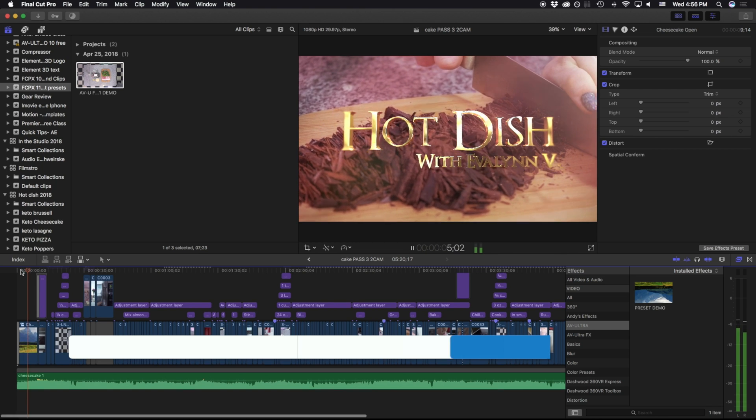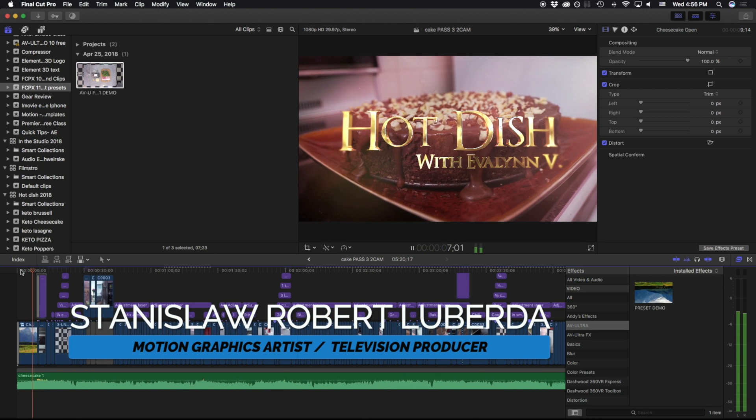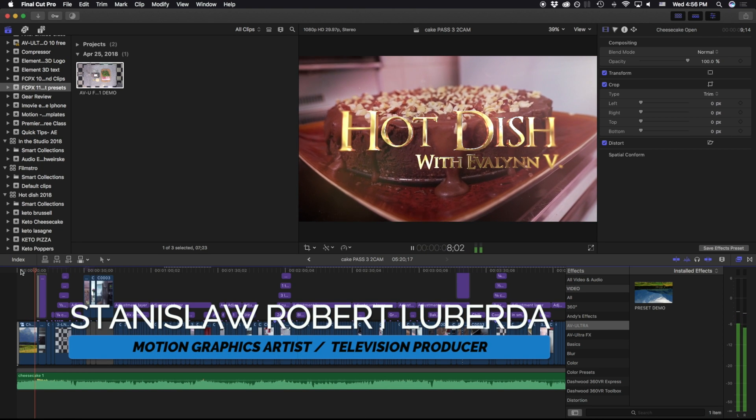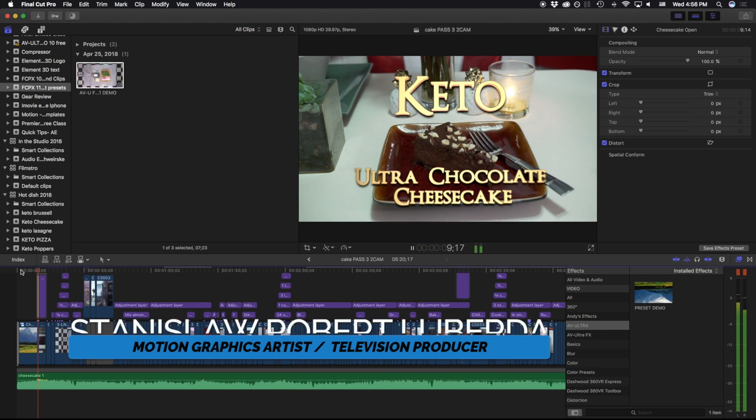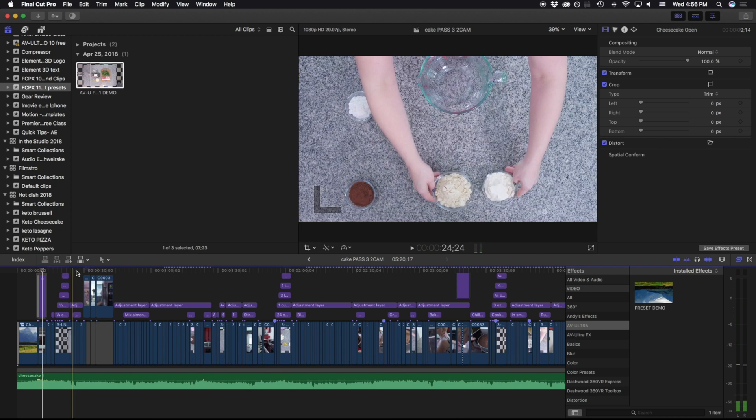My name is Stanislaw Robert Liberto with AV Ultra, and in this lesson we're going to be talking about creating effect presets in Final Cut Pro X.